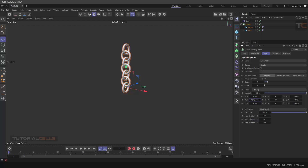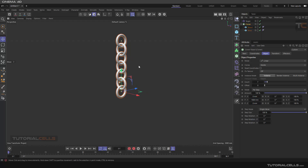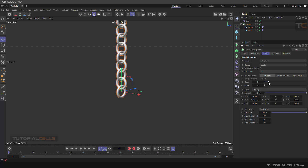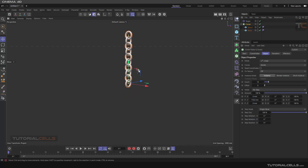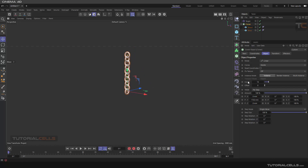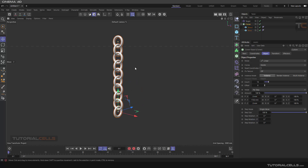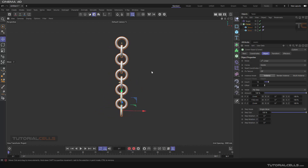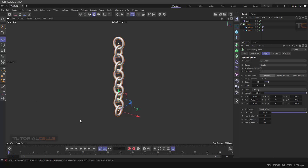If you go to the Y position, now you can create your chain. Interesting — you can also increase or decrease the count of the chain. Nice, so with this technique you can create your chain with the cloner.